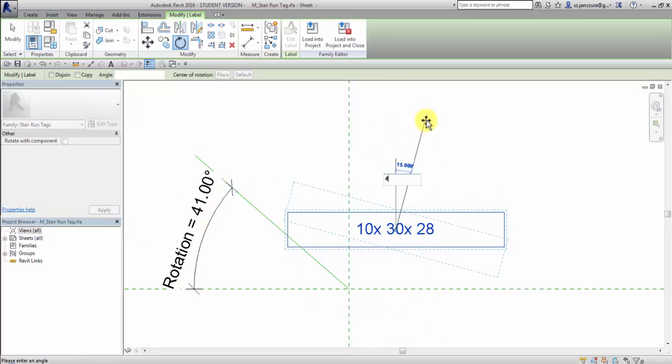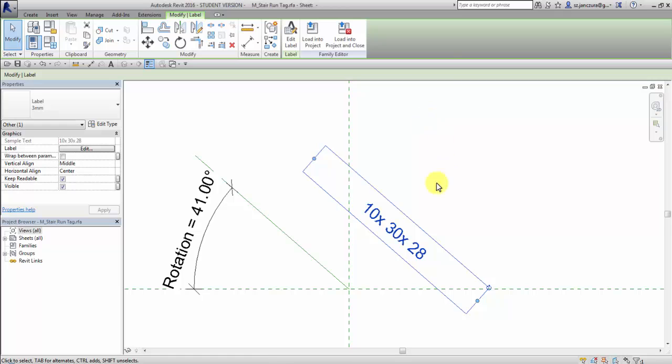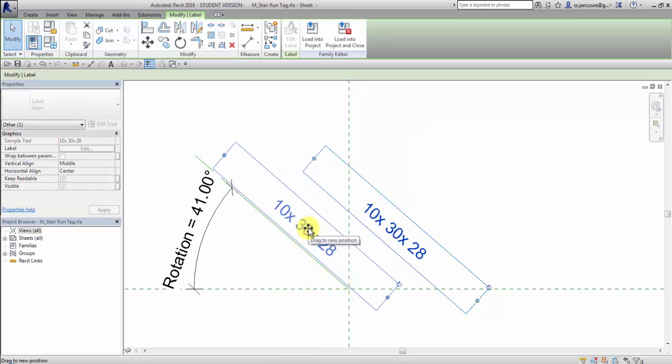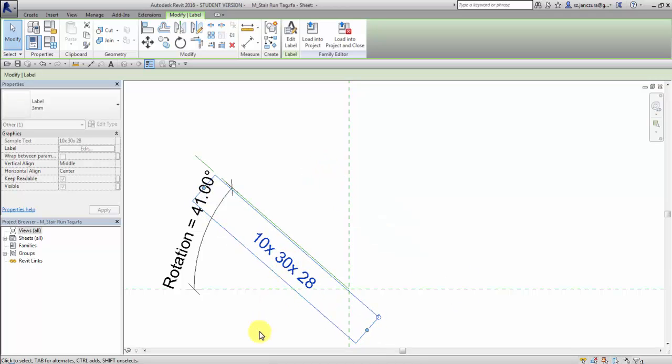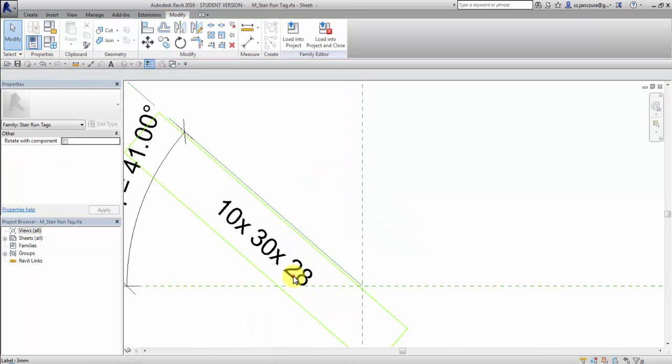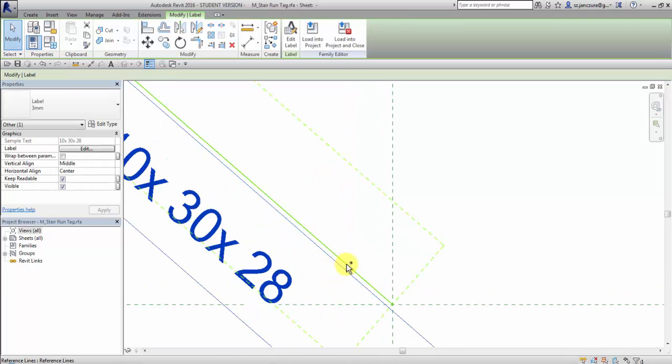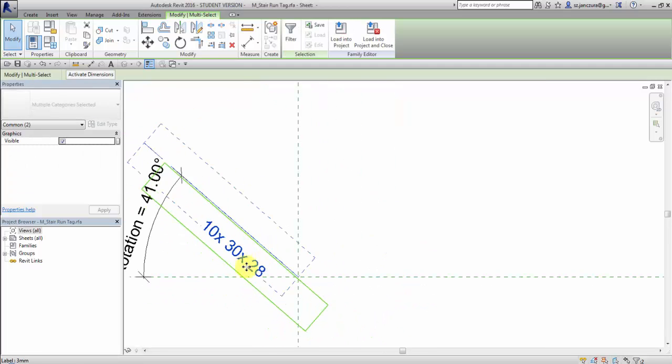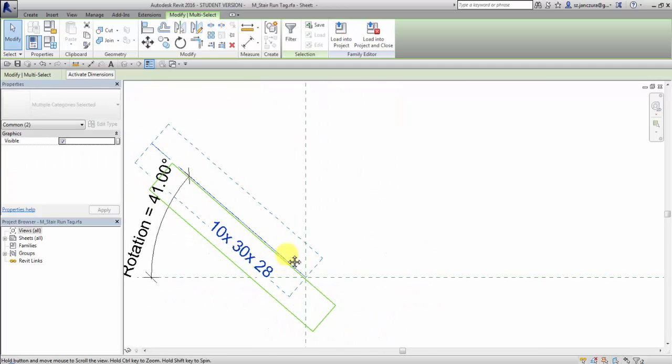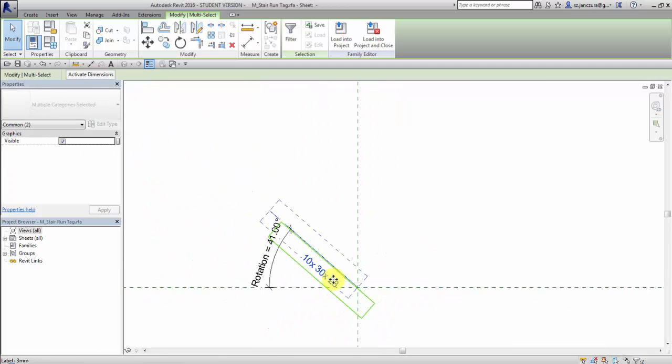So I enter 41. Now it's perfectly aligned with this line. So I just will move it and then select both label and reference line that we drew.